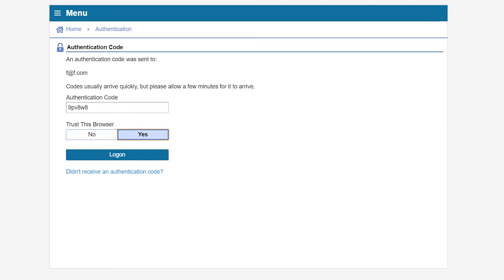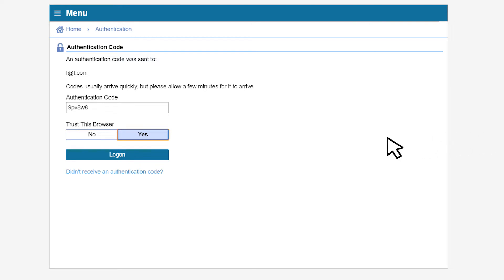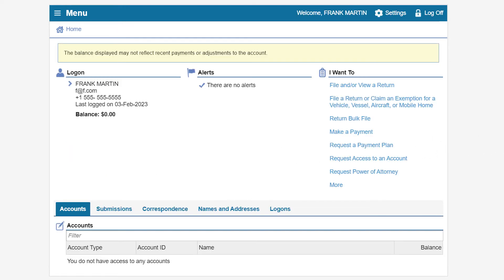As a security measure, we ask if you would like to trust this browser. If this is your personal device, selecting Yes will identify it so you won't have to enter the code every time you visit. Click Log On to continue.